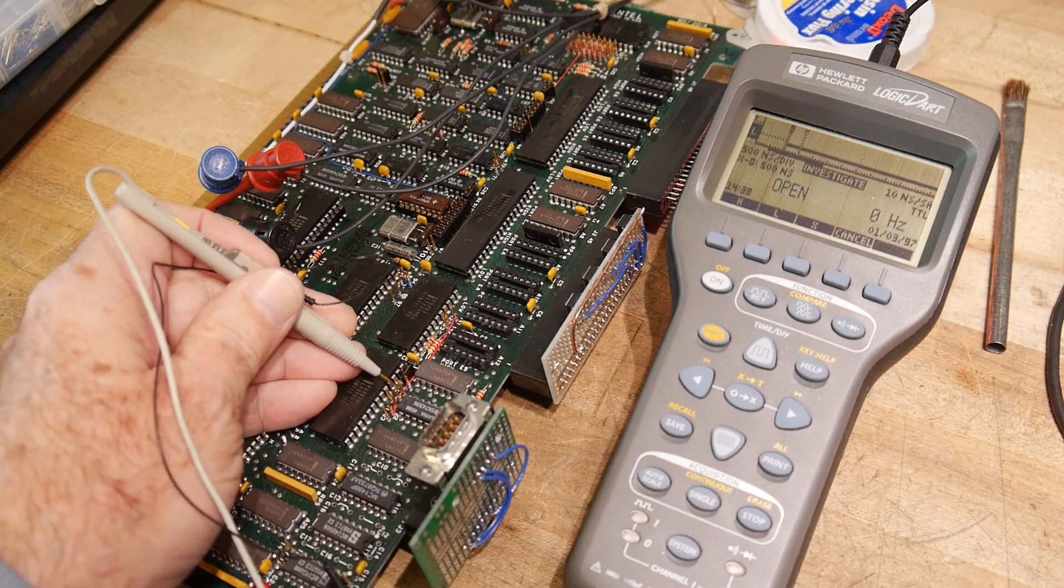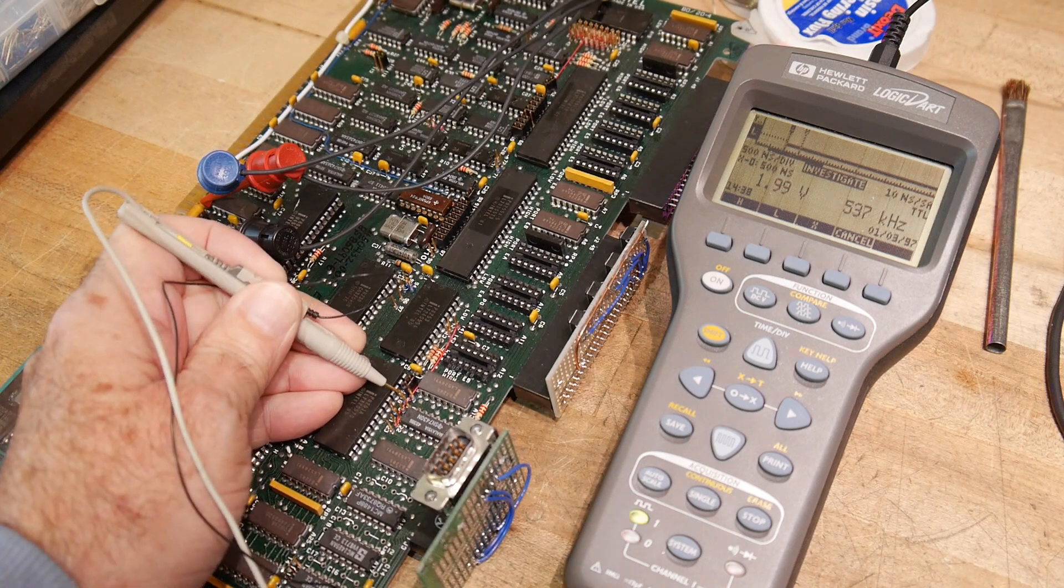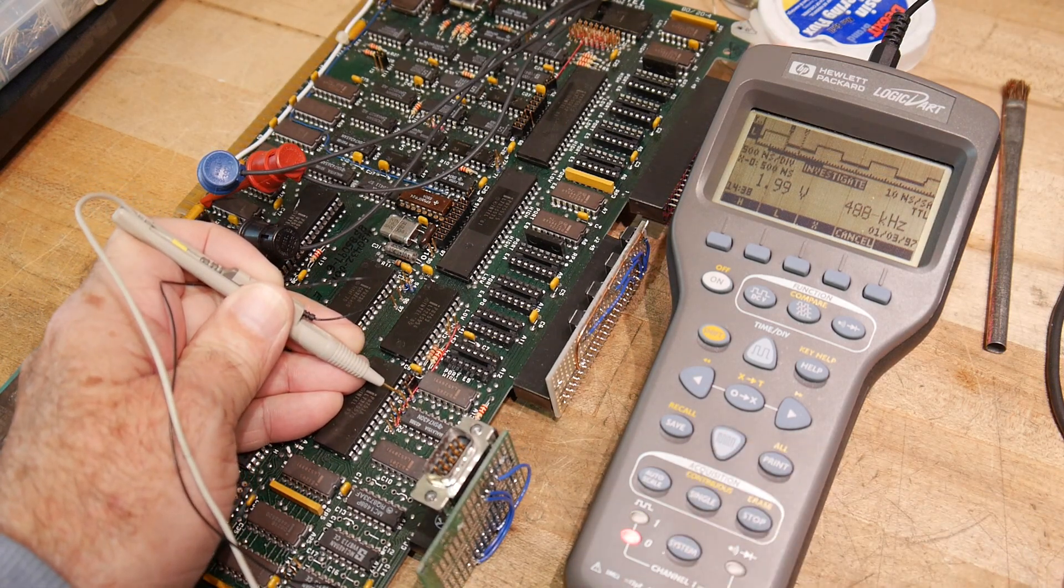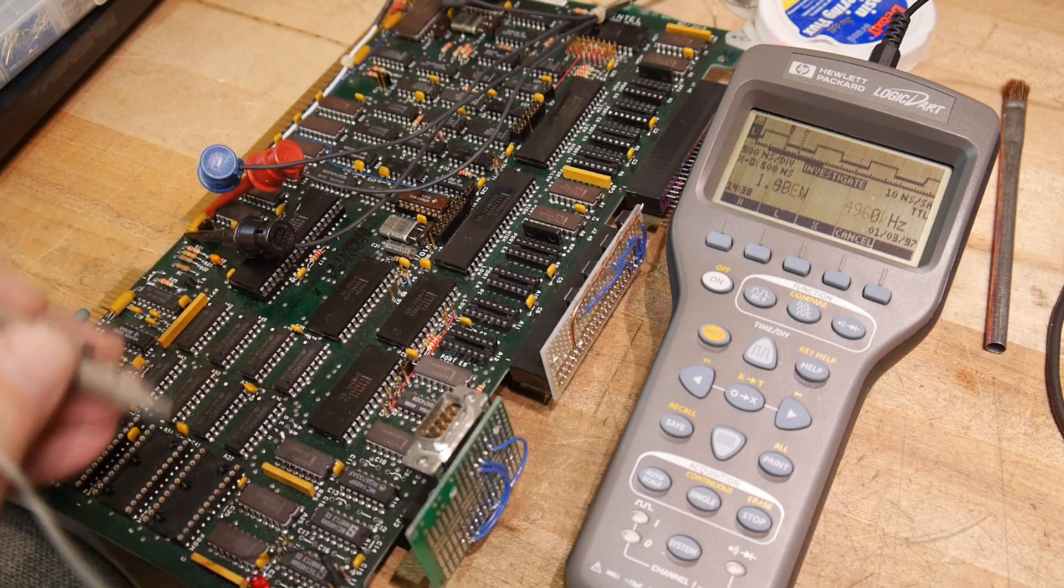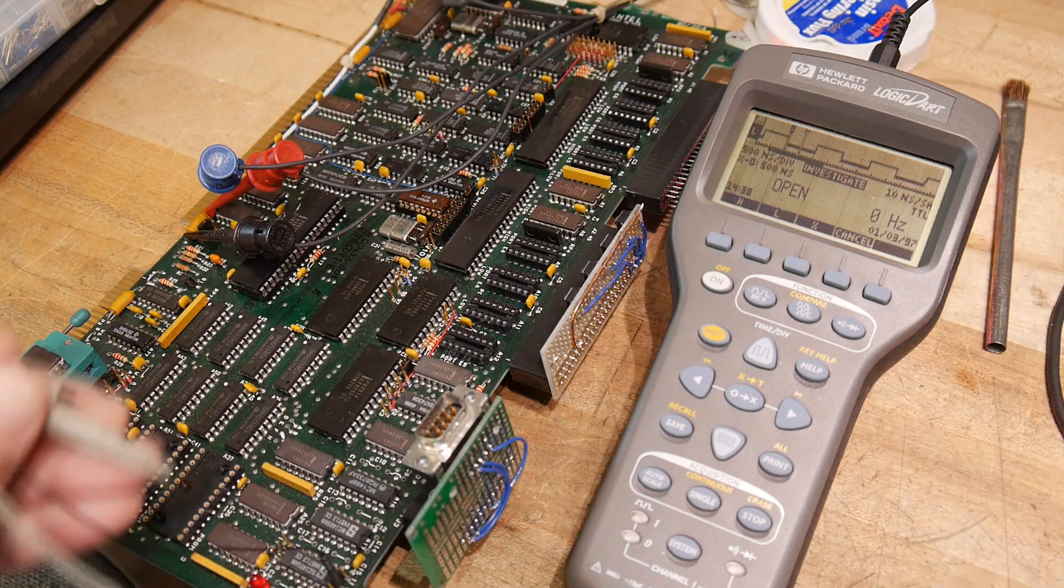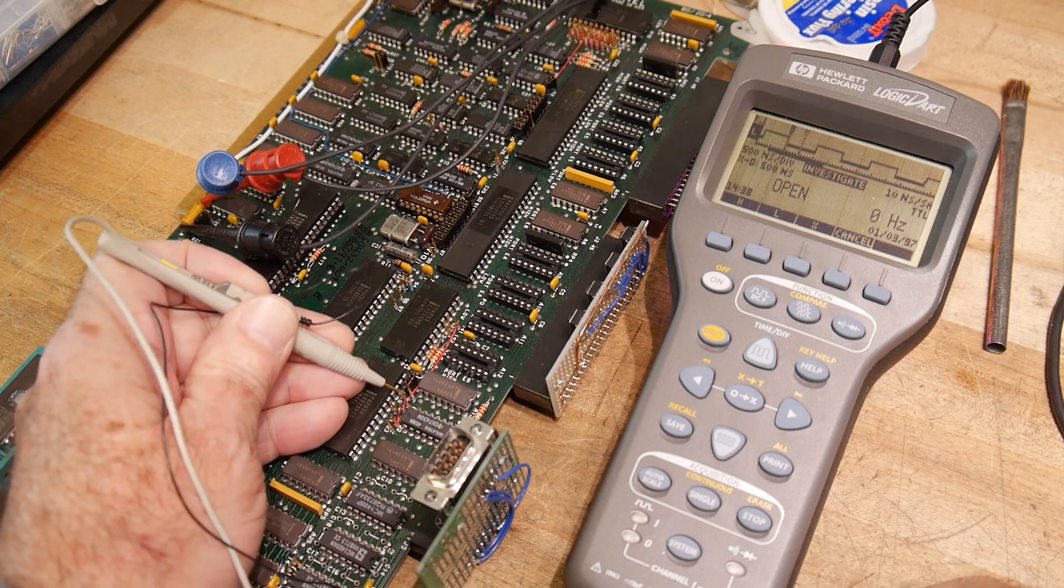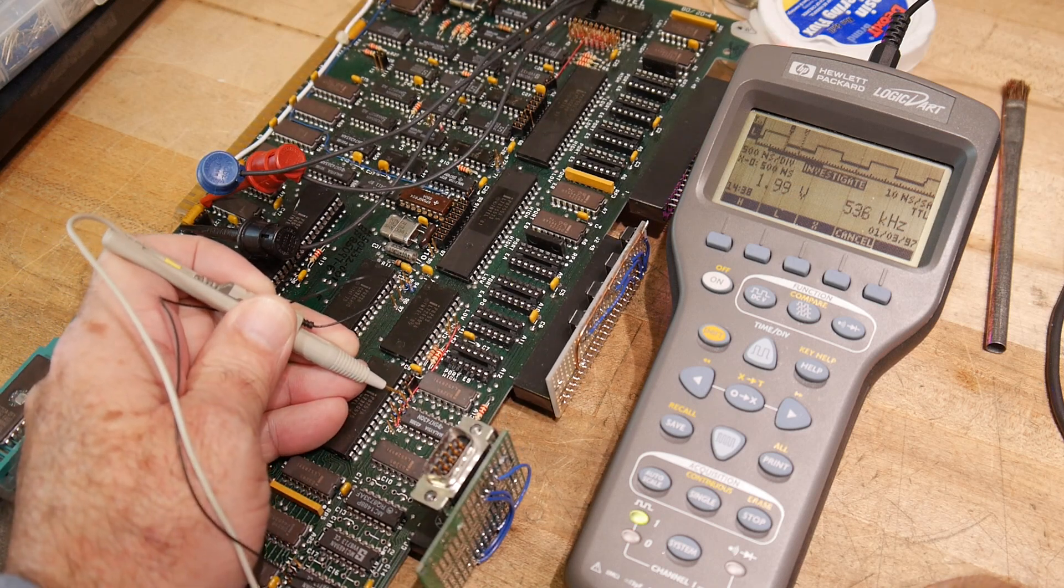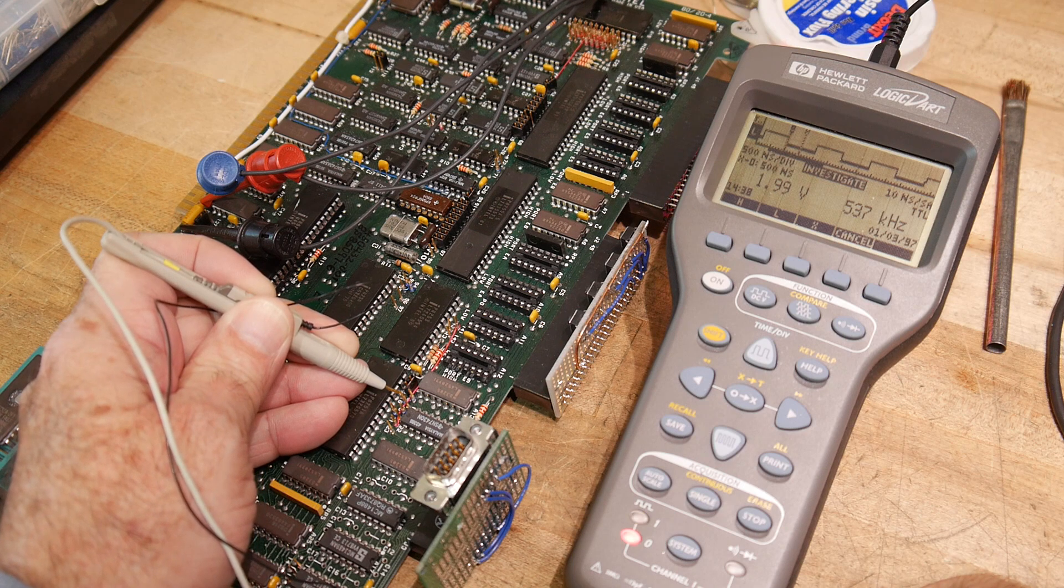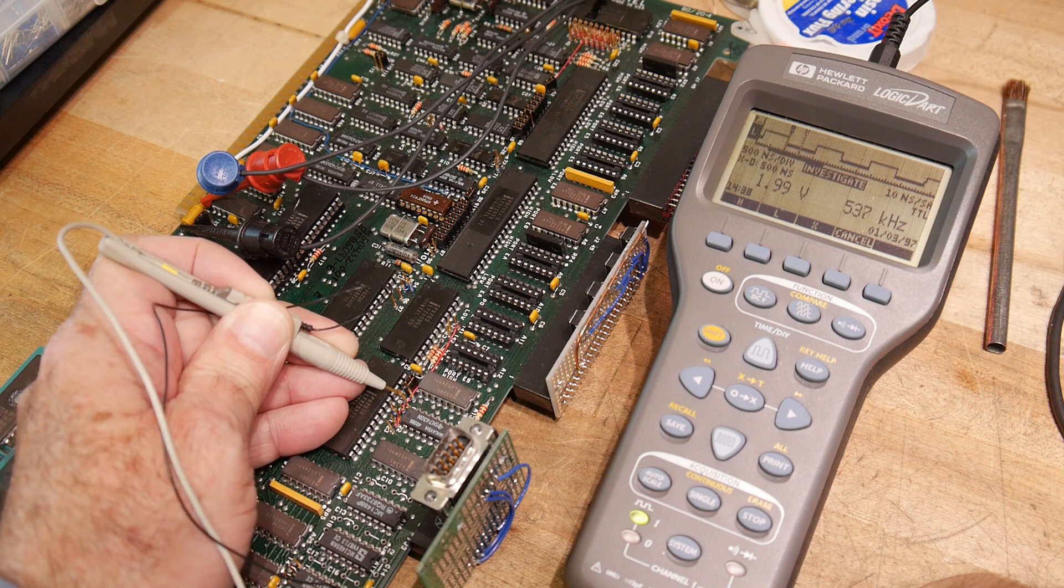And the serial clocks are available on this pin right here. And let's hit auto scale. Awesome. So we're getting a square wave. And the square wave is measuring 537 kilohertz. Okay. Well, we're getting a clock. So that's great news.